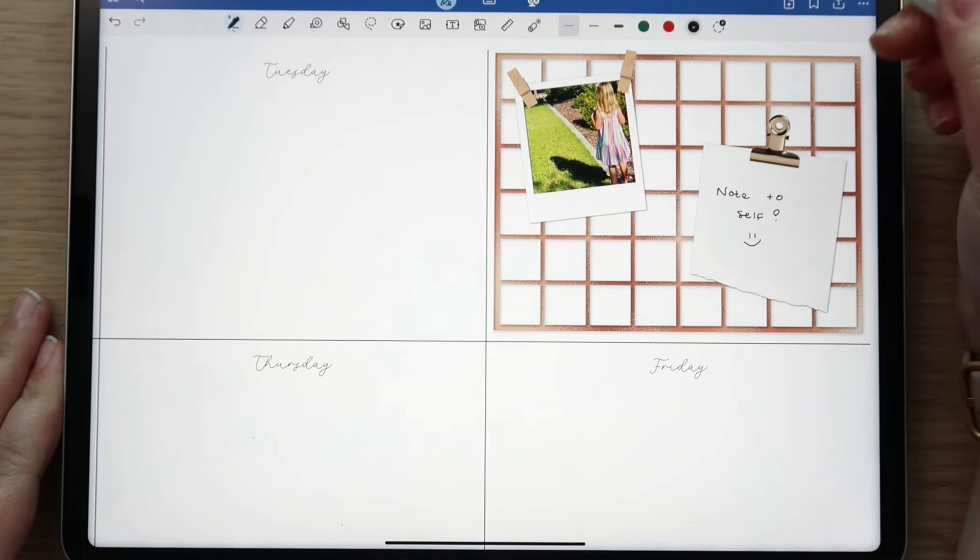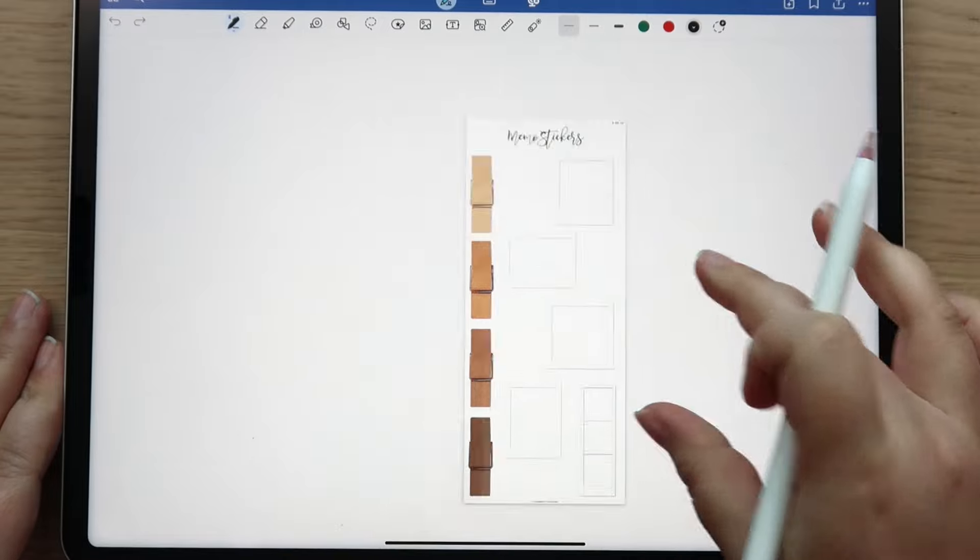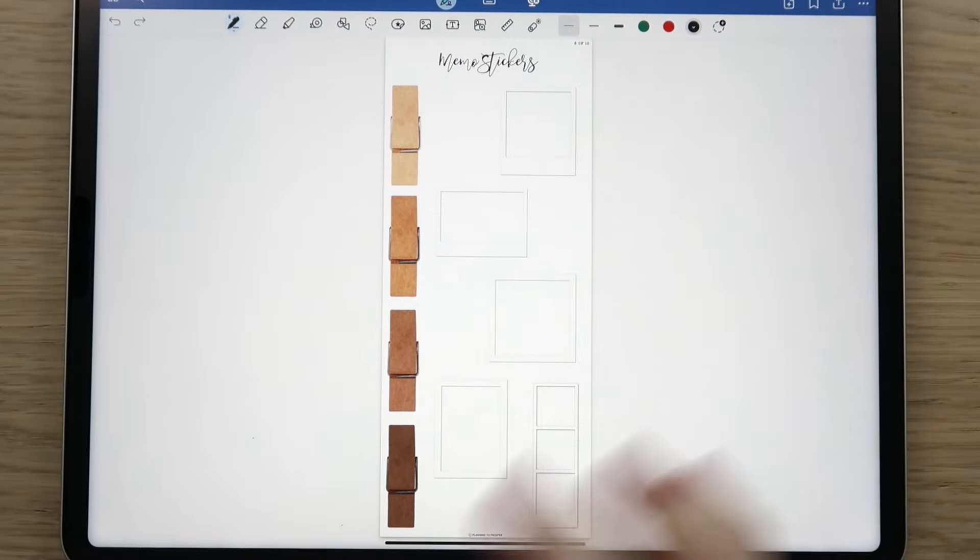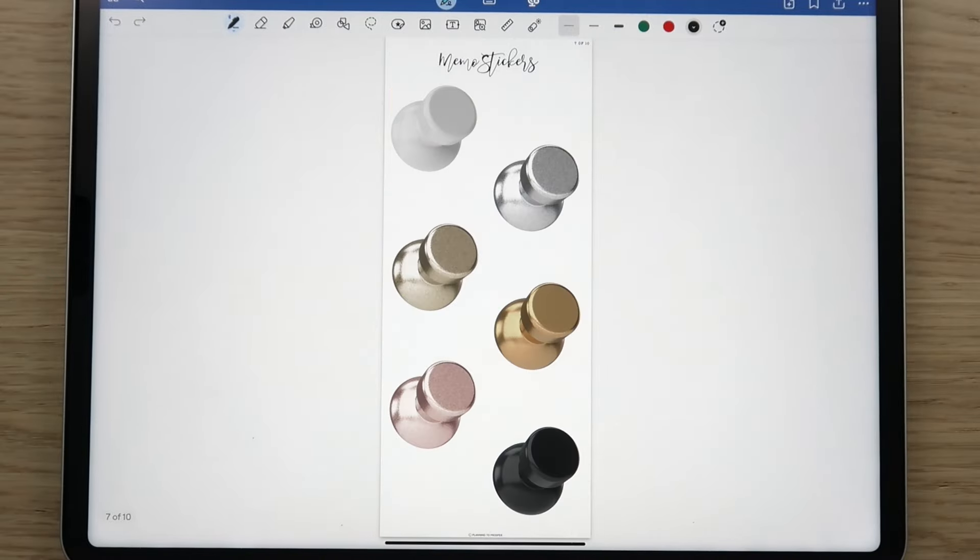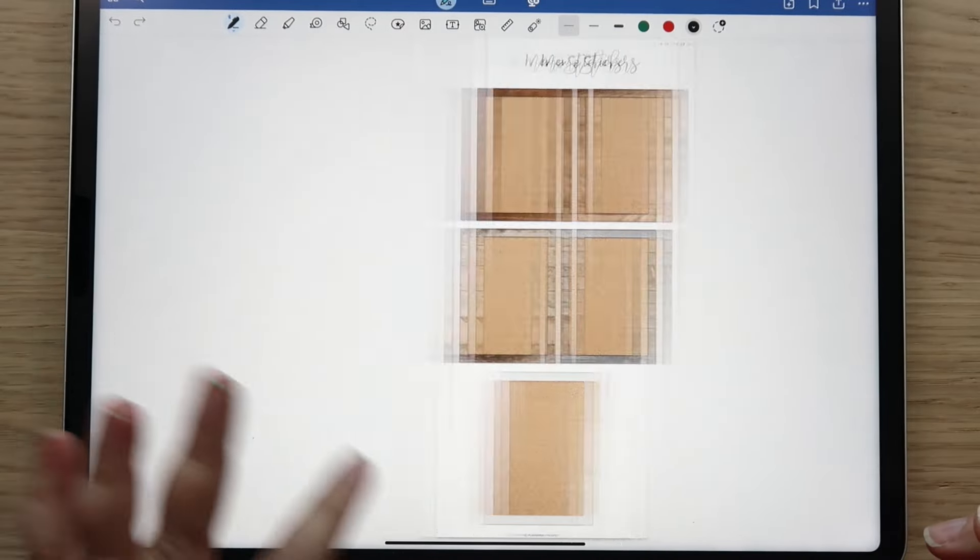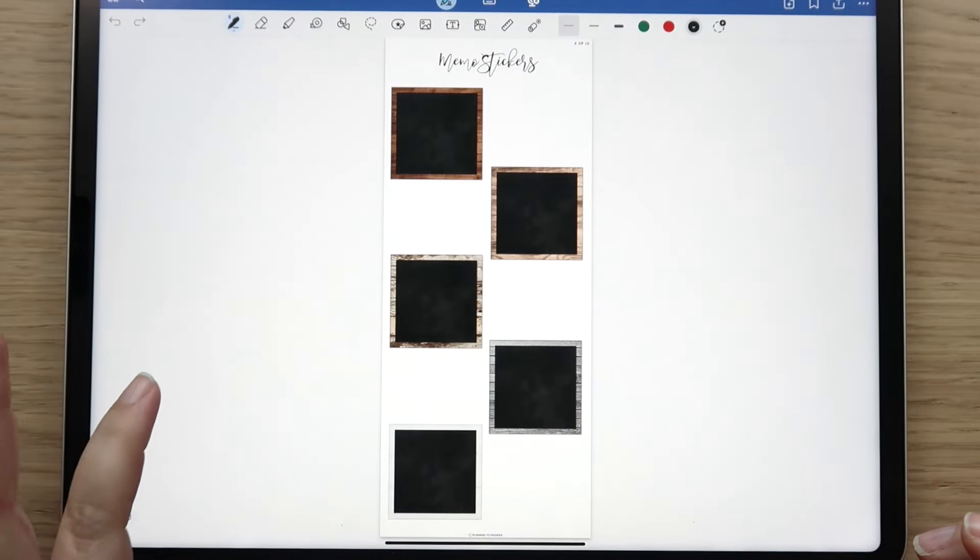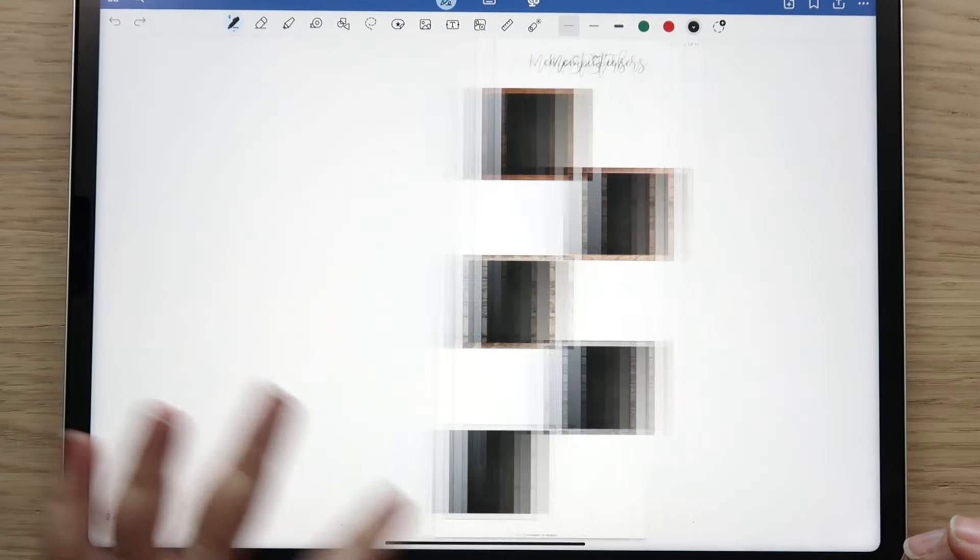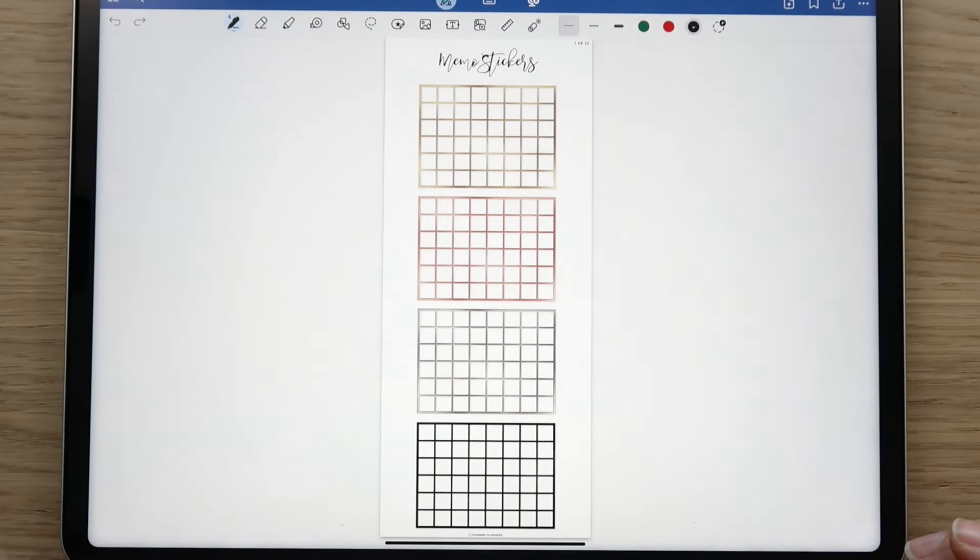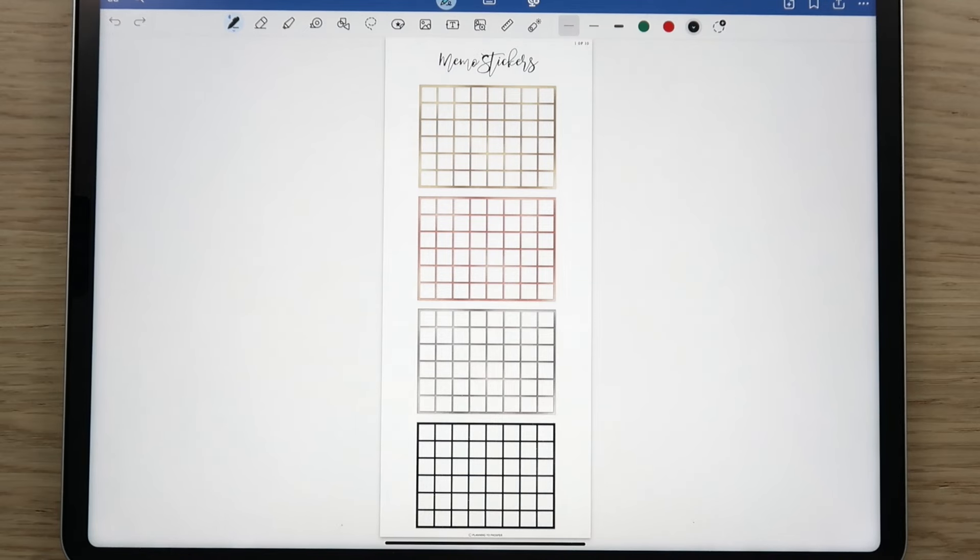So anyways guys, that is it for new releases for today. We have three sticker packs in the shop - the memo stickers and then the pink glitter borders and glitter frames. I hope you're as excited as I am. When this sticker pack came together I just wanted to play, play, play - they're just so much fun.